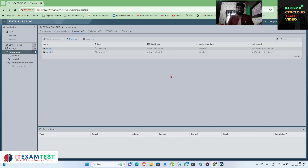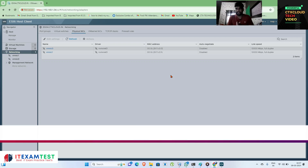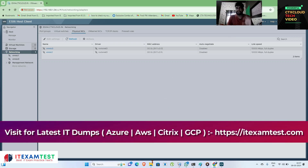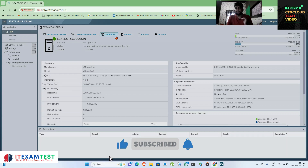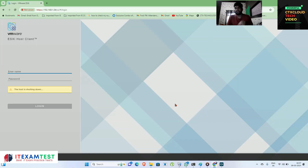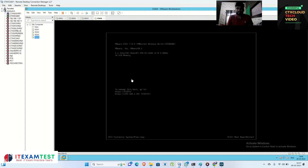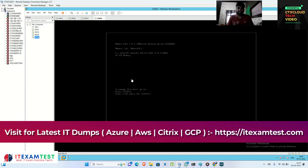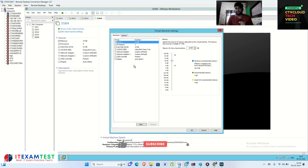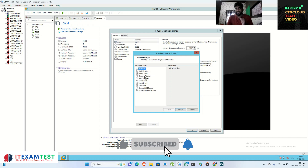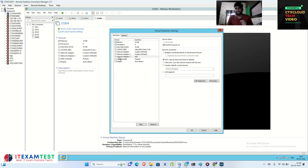Now for our first lab: if someone asks you to add a physical NIC to your ESXi server, how do you do it? To add a NIC, first you need to shut down your ESXi server. In a production environment you would put it into maintenance mode, but since my ESXi is running on VMware Workstation, I need to shut it down. Go to 'Edit Virtual Machine,' click 'Add,' and select 'Network Adapter,' then click Finish.